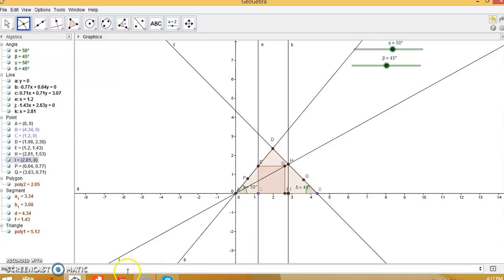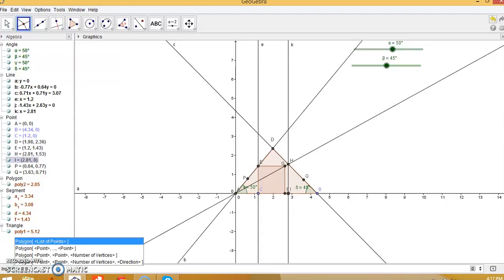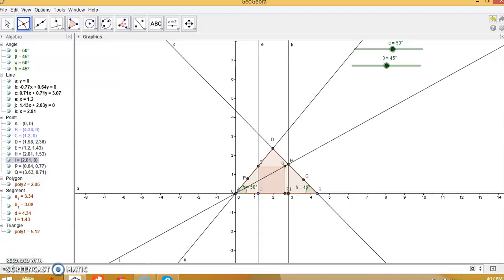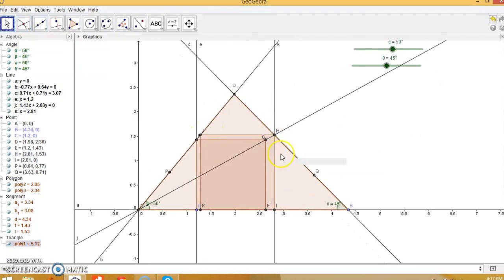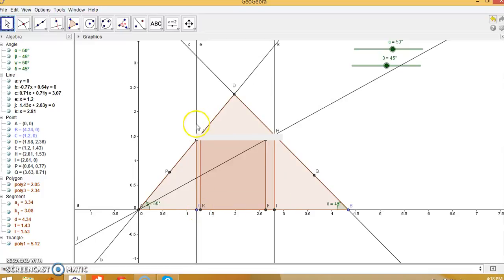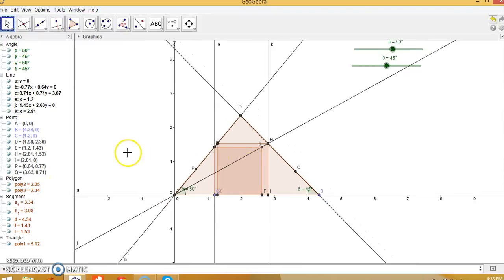Now create the final polygon. Go to the input bar and enter: polygon(I, X, ...) with 4 vertices. This is the square — you can see that square HIJK is our required skewed square.